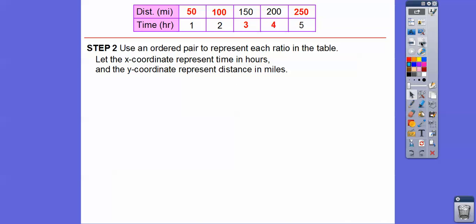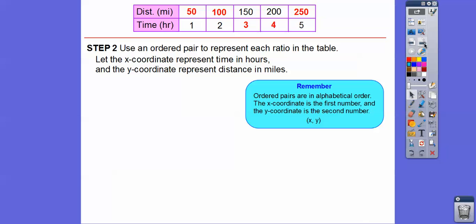So we're going to use an ordered pair to represent each ratio in the table. We're going to let x represent the time, so we'll have 1, 2, 3, 4, 5 as our x-coordinates. And then the y-coordinates are going to be these distances in miles: 50, 100, 150, 200, and 250. Remember, ordered pairs are always in alphabetical order — x always comes first and y always comes second because x comes before y in the alphabet. So this is going to be represented as (1, 50).